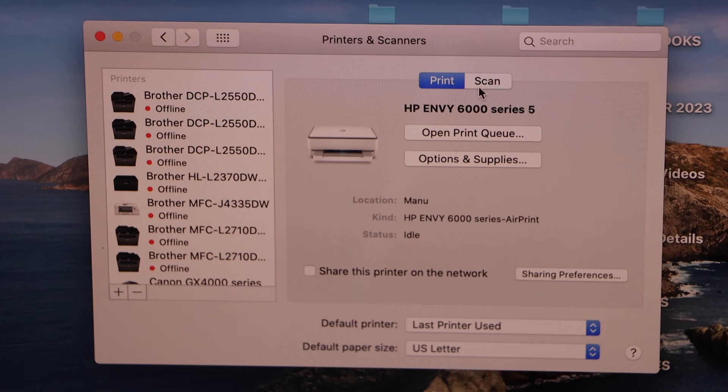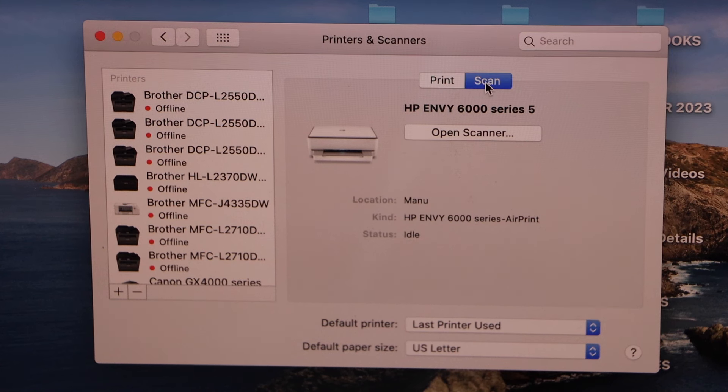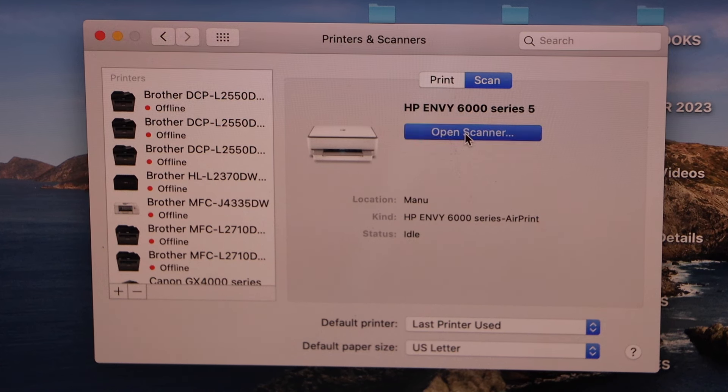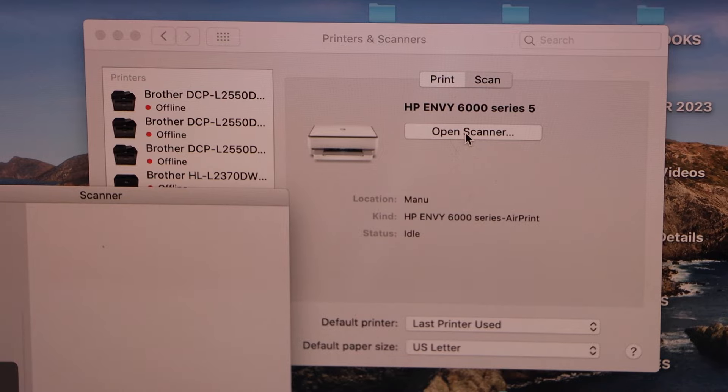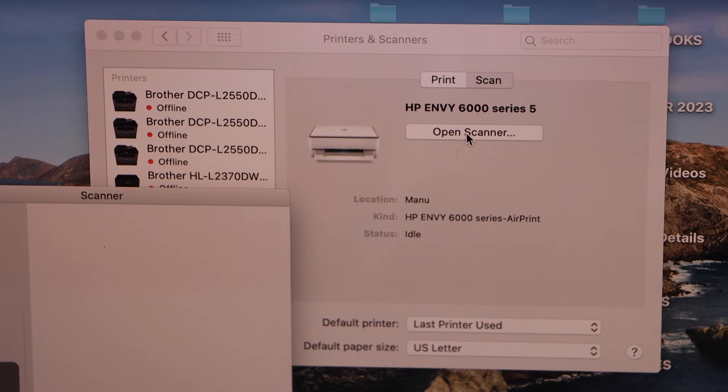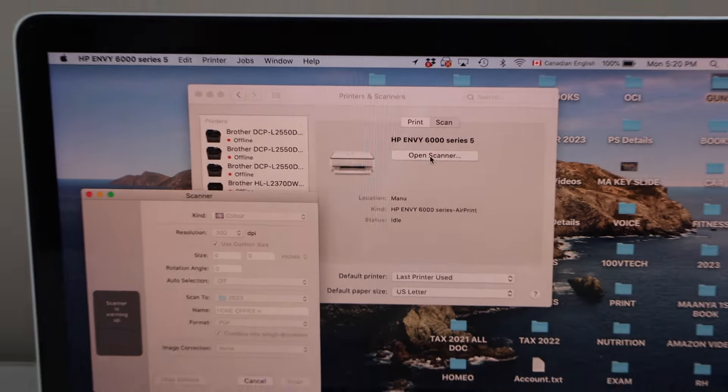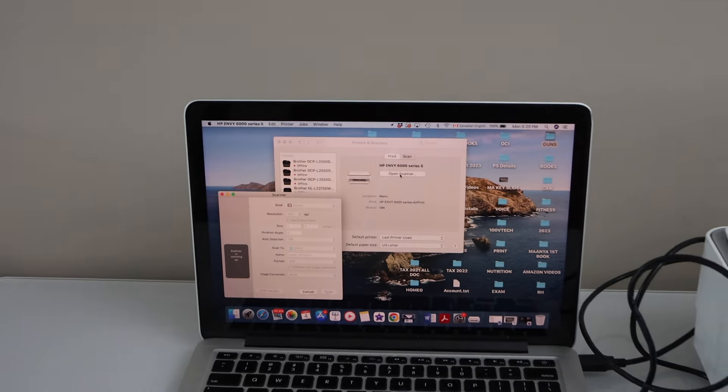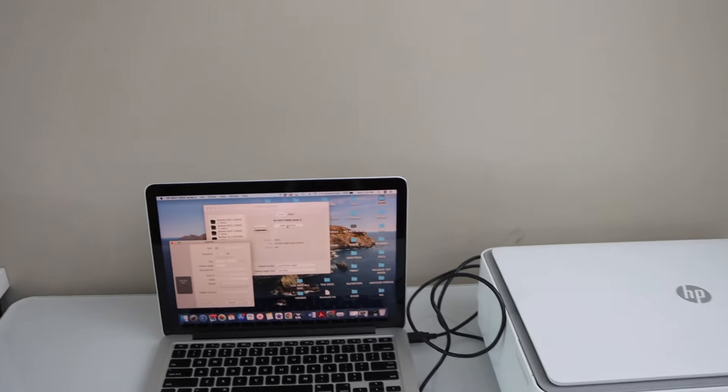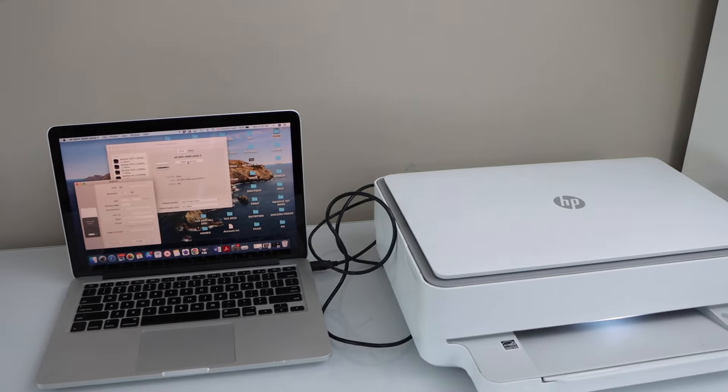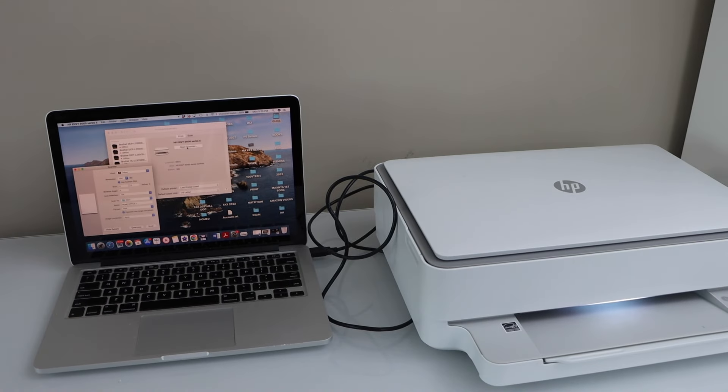For scanning, you can click on the Scan and click on the Open Scanner. Now you can place the pages for scanning and it will start scanning. So that's the quick setup and you can use it.